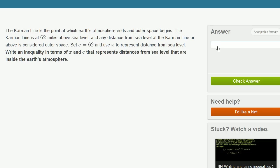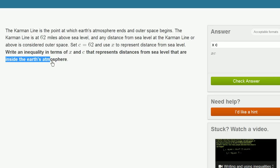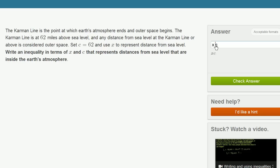So we want to write an inequality in terms of x and c. x is the distance above sea level, and c is the Karman line. We want to think about distances that are inside Earth's atmosphere. That's going to be anything that's below the Karman line.